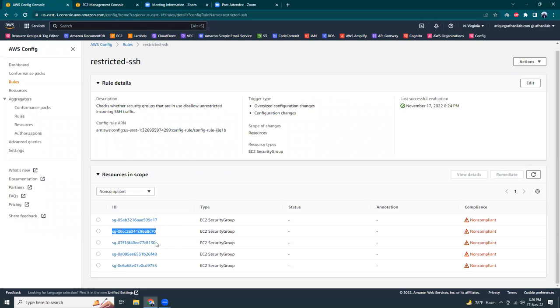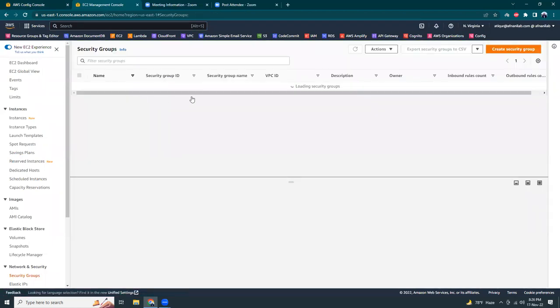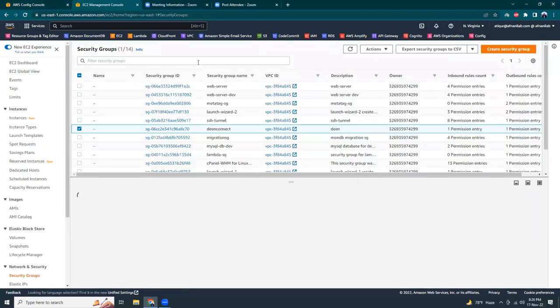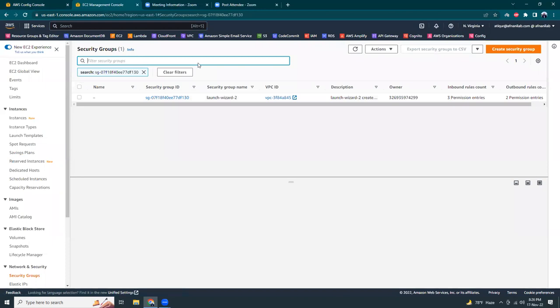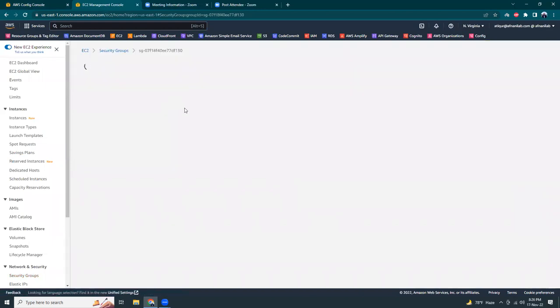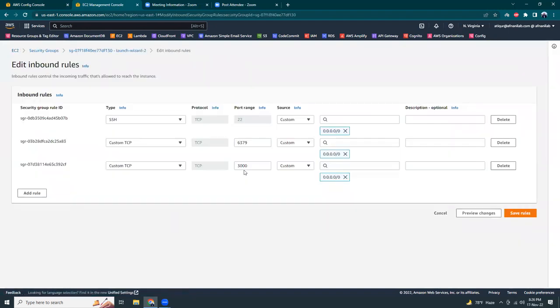We have this one as well. So let's go here, go to this security group, and here is another one. So that also needs to be deleted.